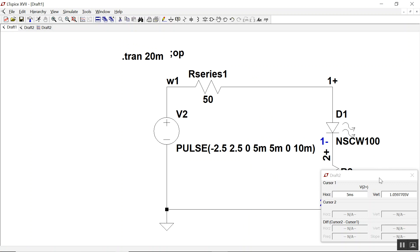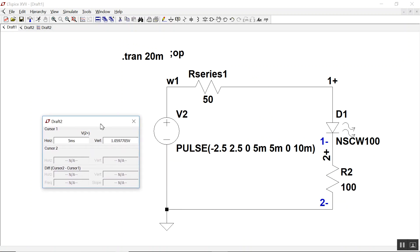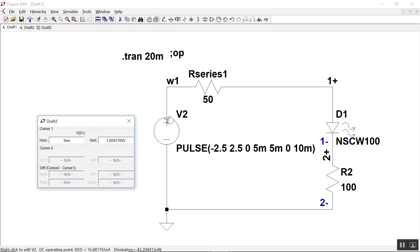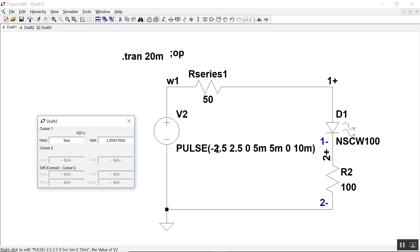Let's make a curve tracer out of it. So the only thing I've done, instead of having it DC, I've got a triangle wave from minus 0.25 to 2.5 at 100 hertz. Everything else is the same.